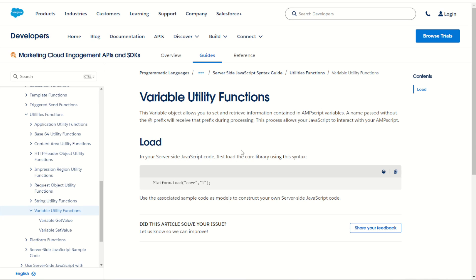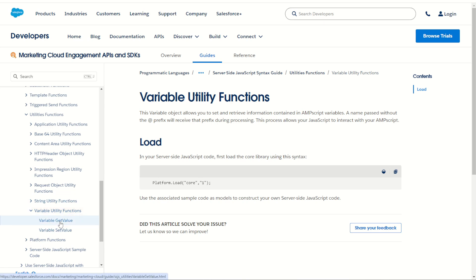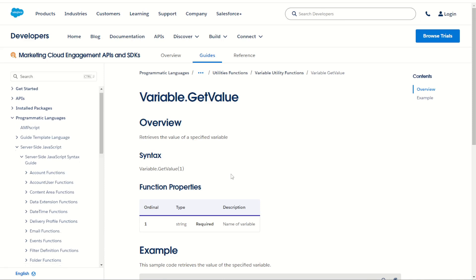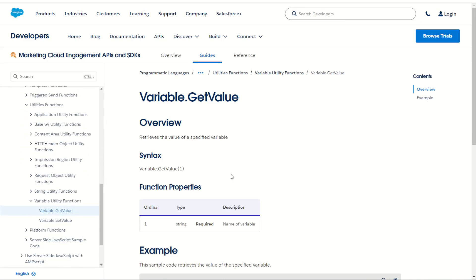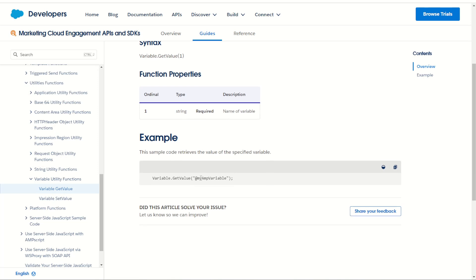The first thing we'll notice is that the get and set values do require the platform load core function. Once you have that built in we can then use our variable get value and variable set value. These two functions allow us to send and get values between these two code languages. For example, the get value allows us to retrieve an AMPscript value, as you can see here, the function of variable get value getting the my AMPscript variable.